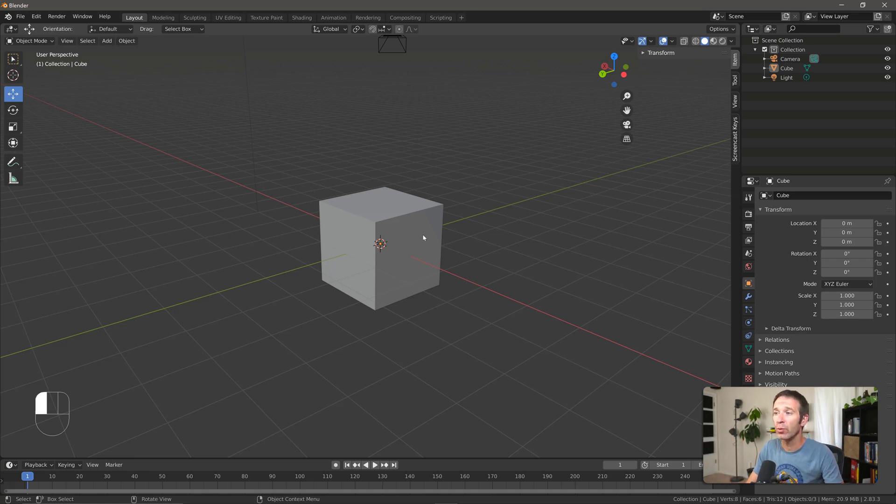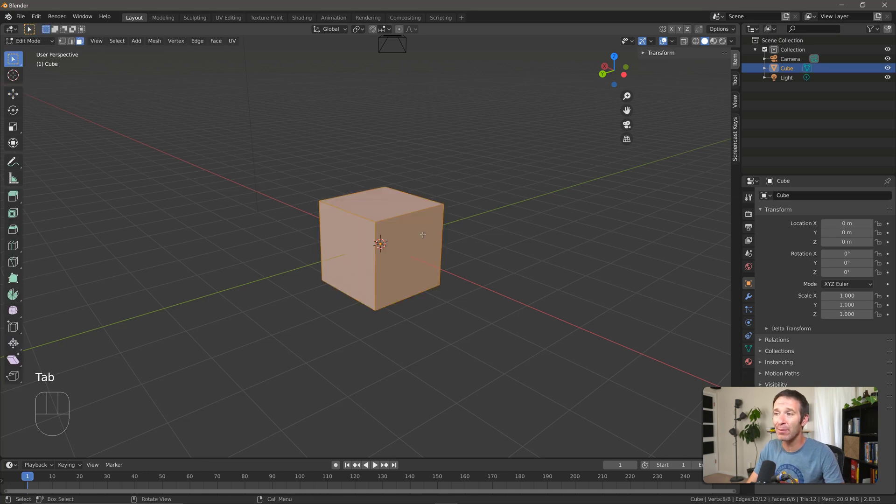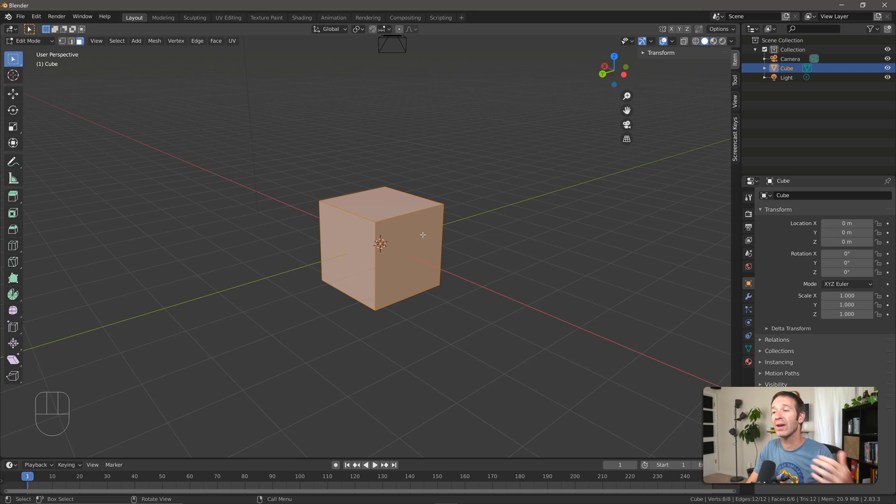To use the extrude tool we need to select our object and then press Tab to go into edit mode. Now in general the extrusion tool is used with faces, but it also works with individual vertices or edges.